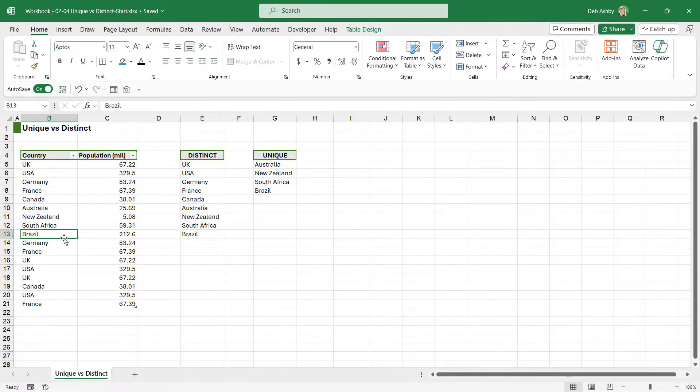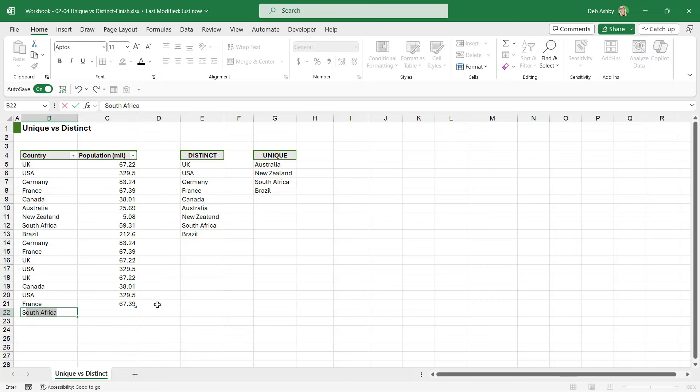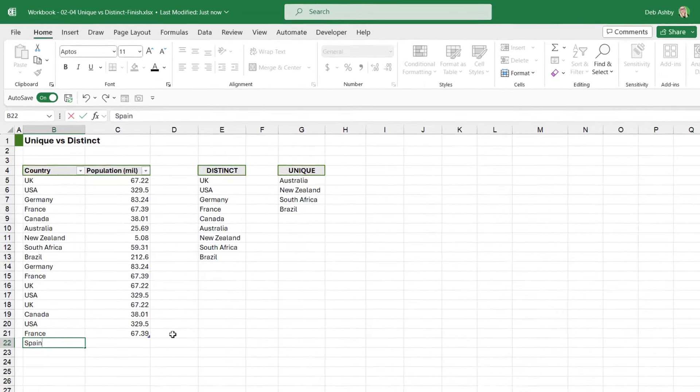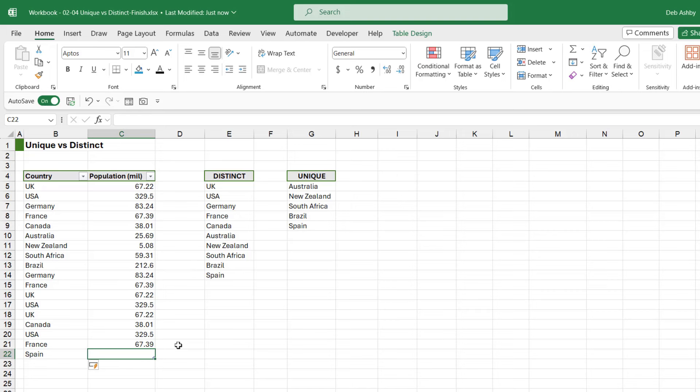And just to finish up so you can see how this works when we have new countries added to the table, I'm going to click at the bottom here and let's add in - we're going to go for Spain. Now check out what happens to both of these lists when I press Tab. You can see that Spain has been added to the bottom of both of them. It's added to distinct because it's another distinct country, and it's also added to unique because Spain currently appears only once in the table.